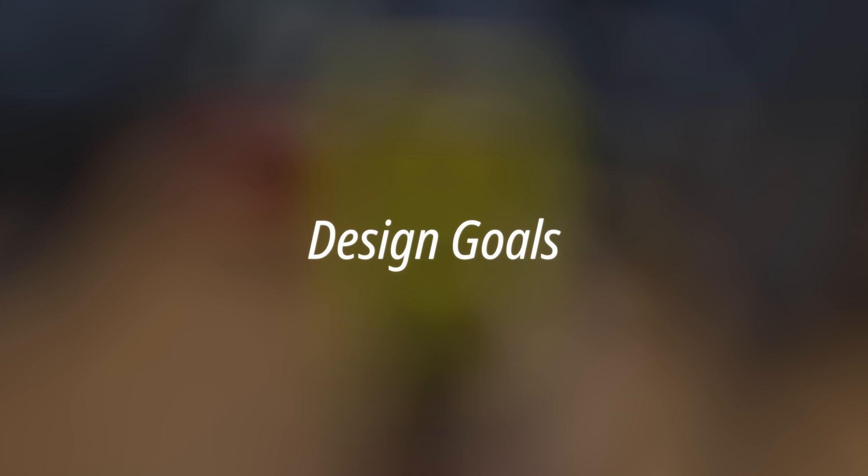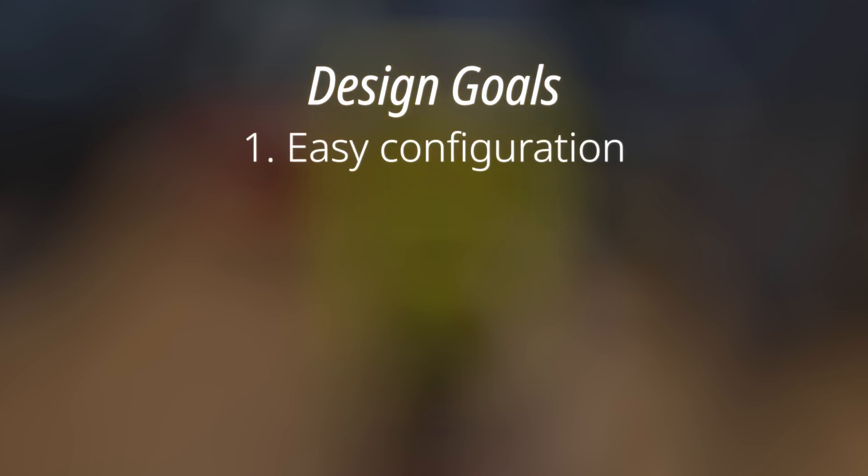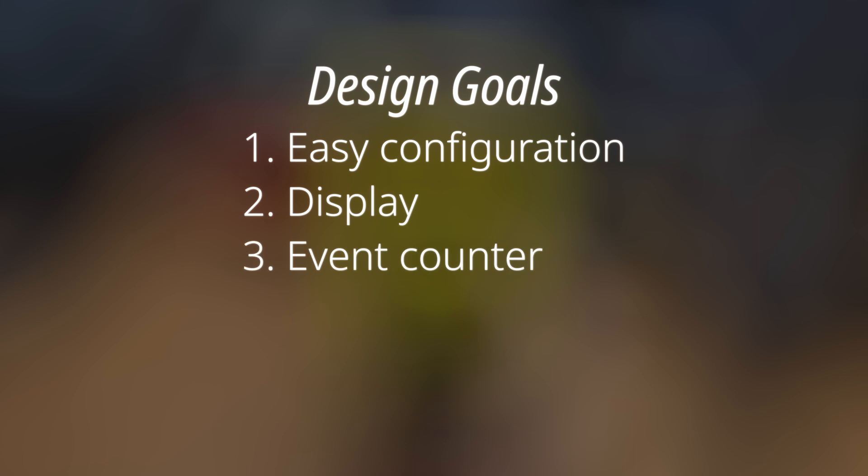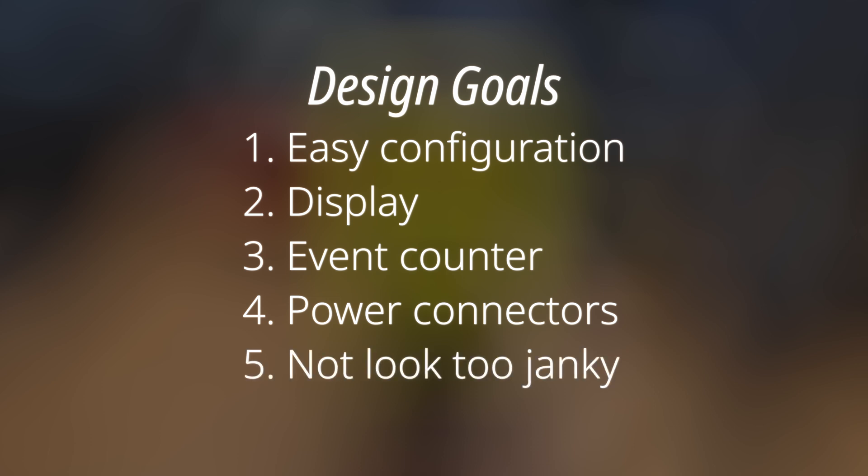I need a new overvoltage protection device that I'd actually use. For that to happen, the overvoltage threshold should be easily configurable. It's also pretty useful to have a display showing what the current threshold even is, and keeping account of the number of overvoltage events would also be handy. It'll definitely need better power connectors, and I wouldn't be opposed to having it look a little less janky. So let's see what kind of components we'll need.